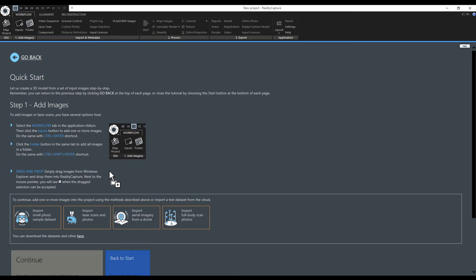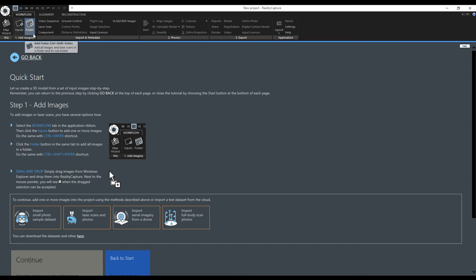The very first step is to import the images. The tutorial is telling me that I have three options now to do this. I can use the inputs icon to select individual images, I can use the folder icon to import whole folders with subfolders or I can drag and drop the images and folders directly in the user interface.